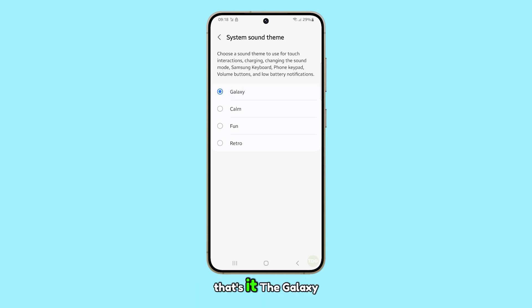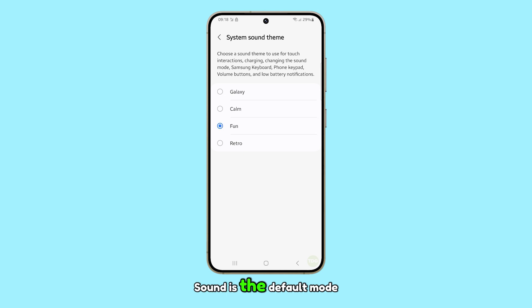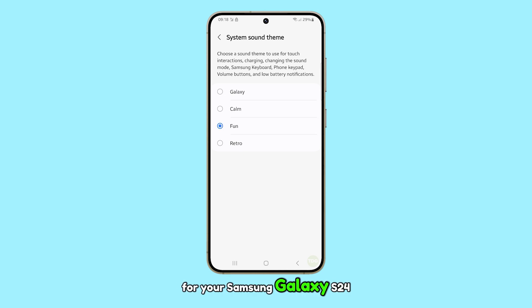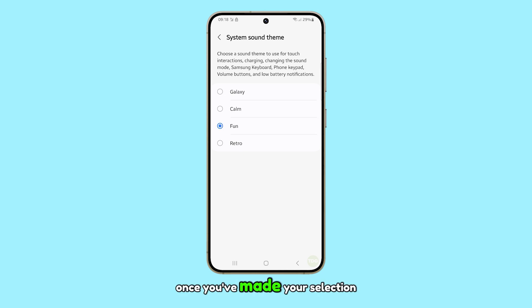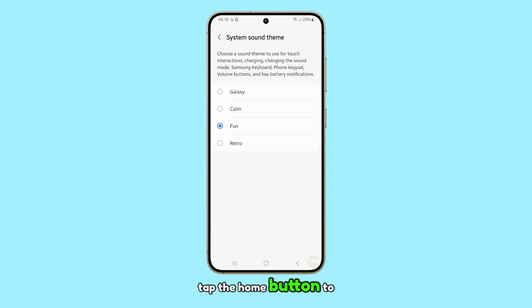That's it. The Galaxy Sound is the default mode for your Samsung Galaxy S24. Once you've made your selection, tap the home button to return to the home screen.